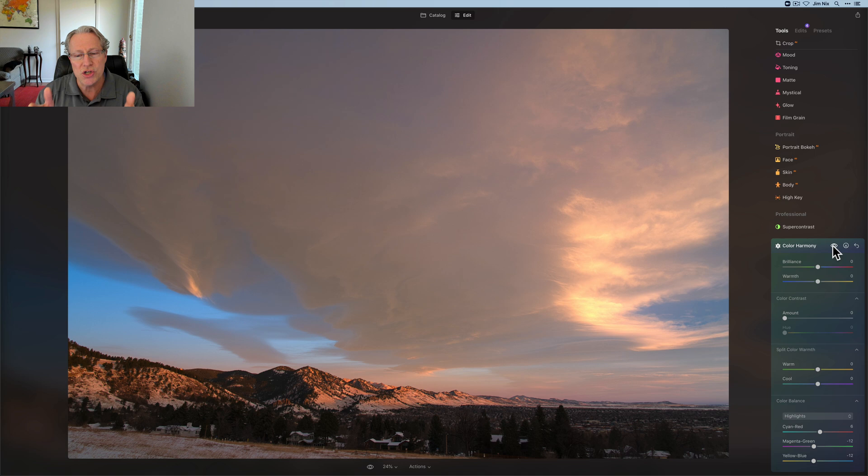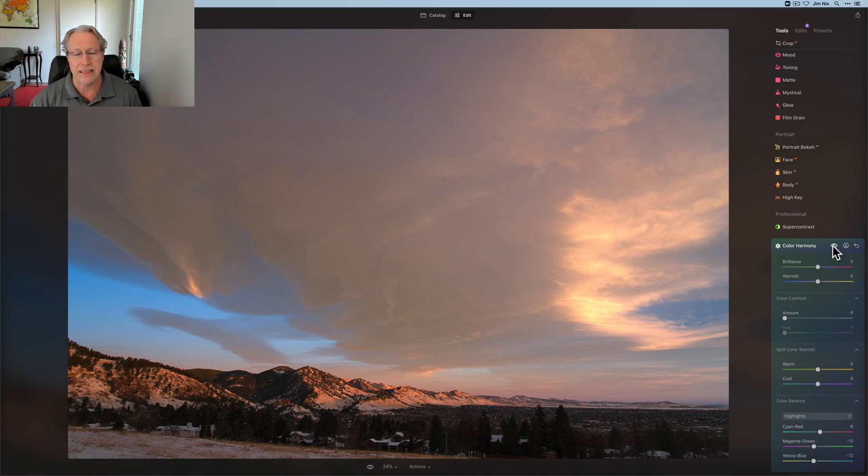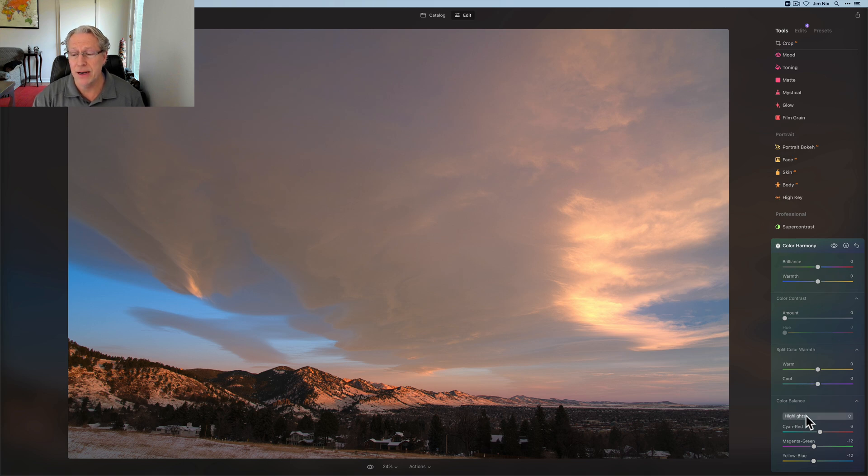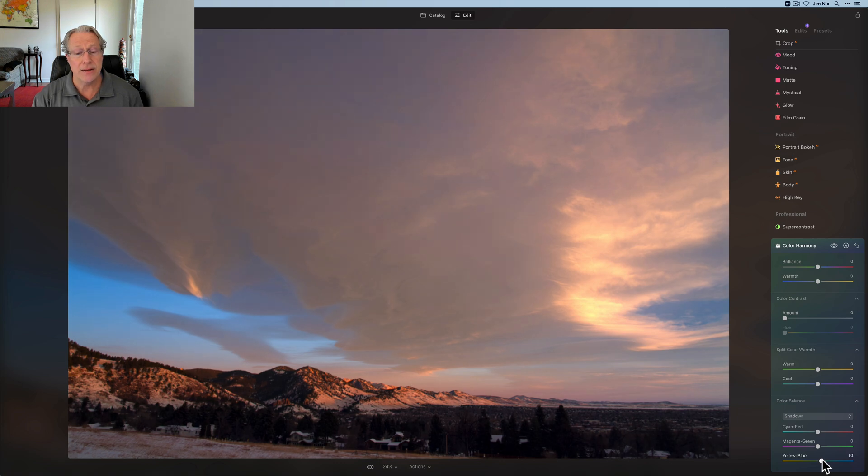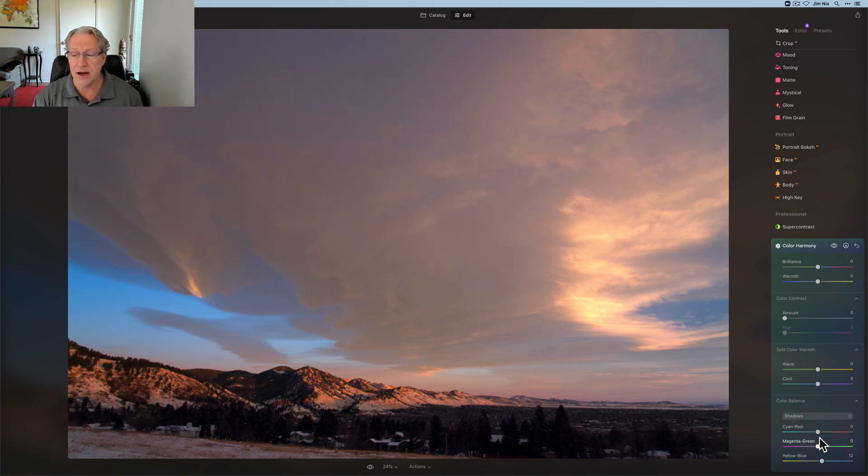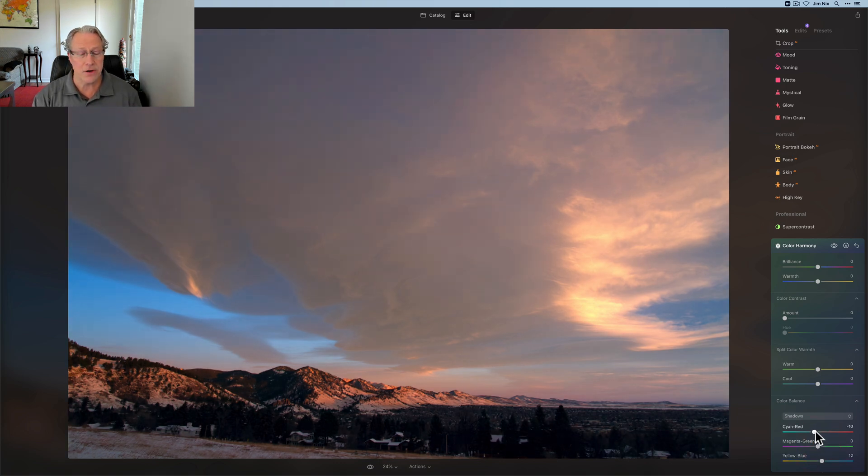So depending on your image and what you want to do, you might want to come in and do something different. I'll often go into the shadows and go a little bit cooler in the shadows to kind of play off the warmer stuff in the highlights. It may or may not work in this photo.